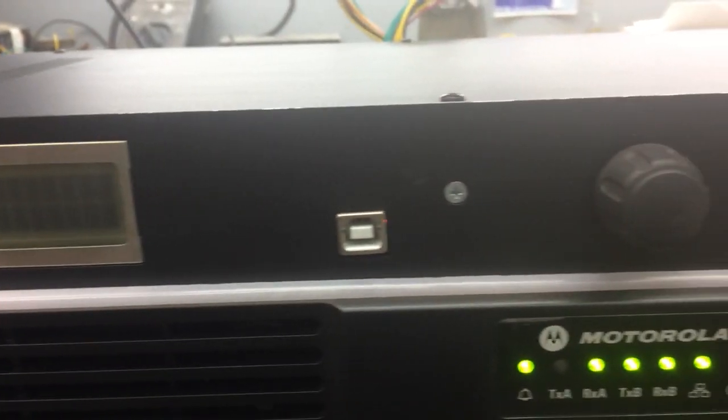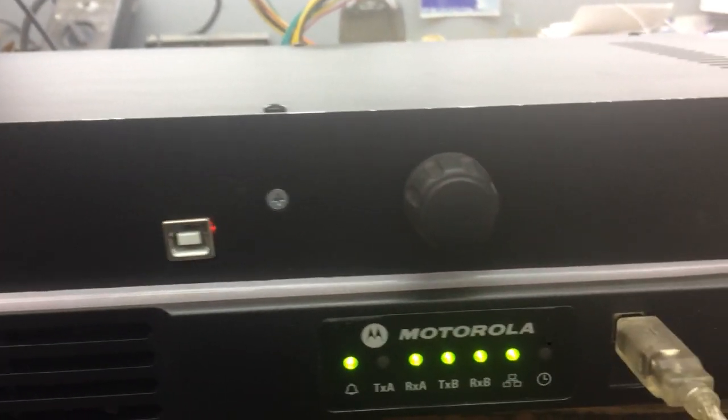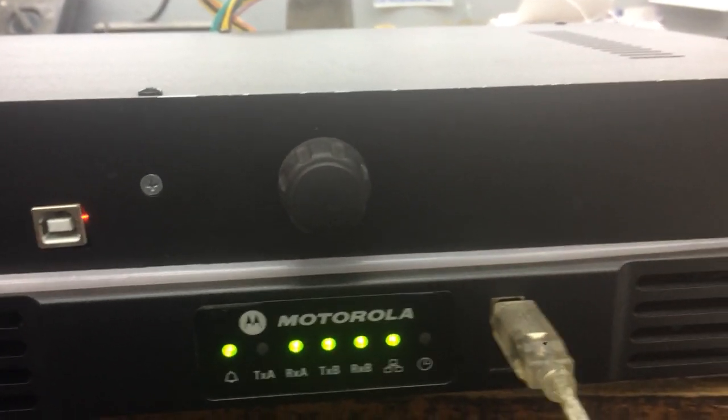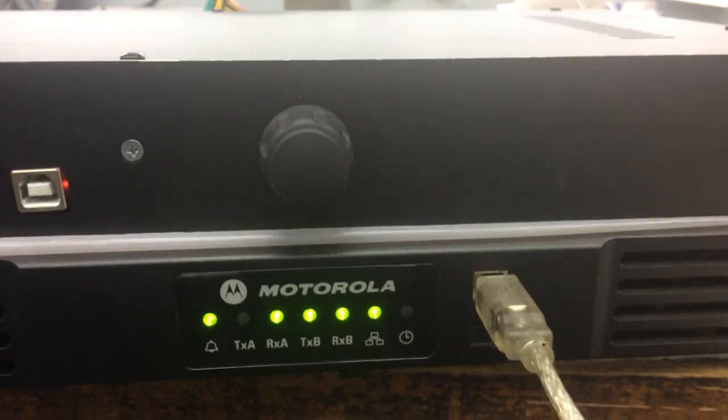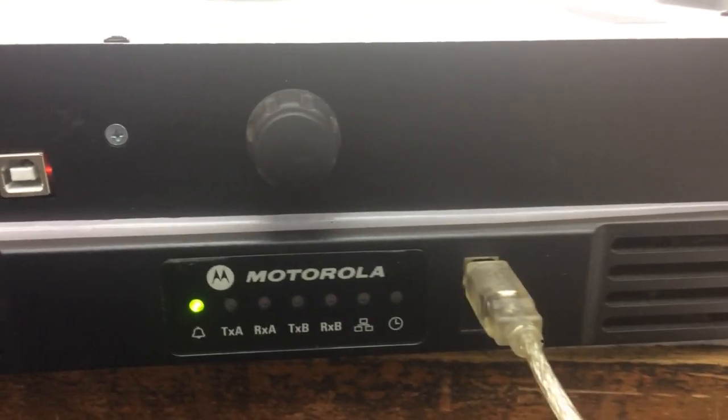The repeater is switching on and making the self-test.